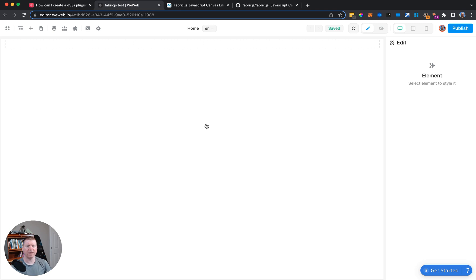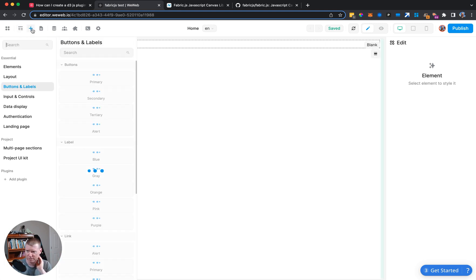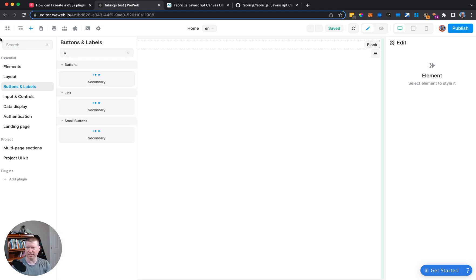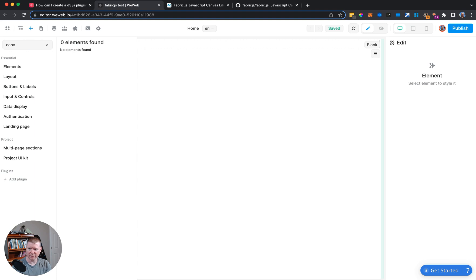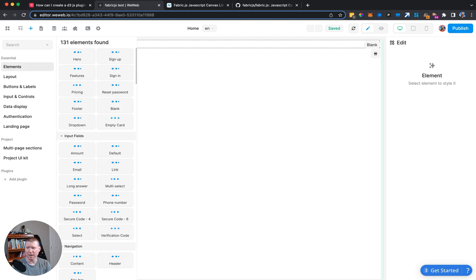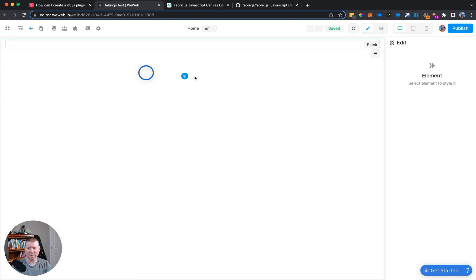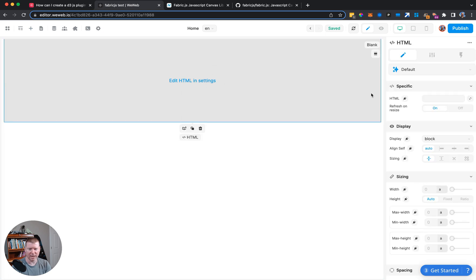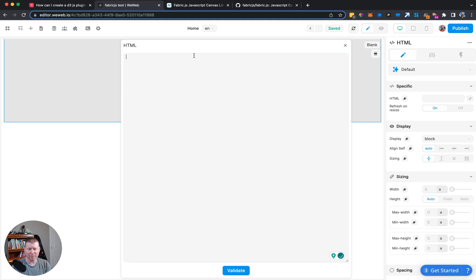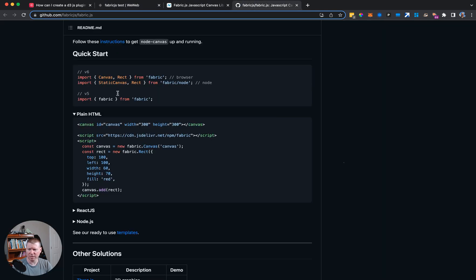Fabric uses the canvas element, but the canvas element is not native to WeWeb. If I search for canvas, it doesn't know about it. However, it does know about HTML, so we can take an HTML element and bring it in, then edit the HTML to put whatever proprietary HTML we want into WeWeb.